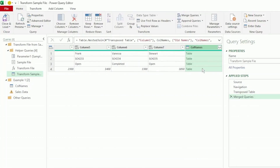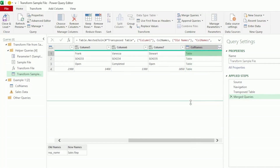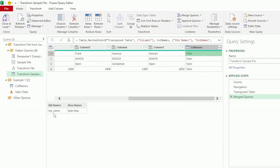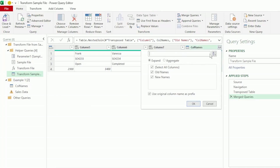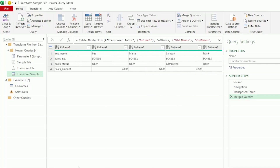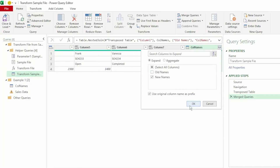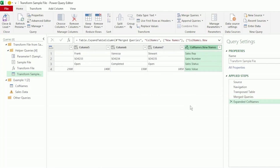We have this new column called col names. If we click to the right of one of these tables, we can see the old name and the new name. Next, let's select the expand icon and uncheck old names, as we have the old names here in Column 1. Click OK, and we have our new column names.